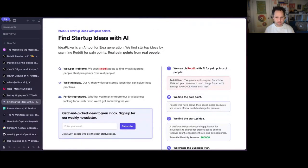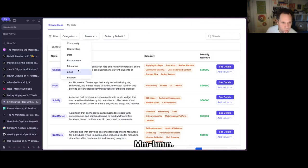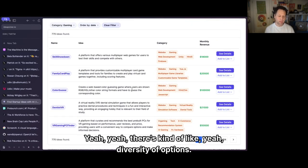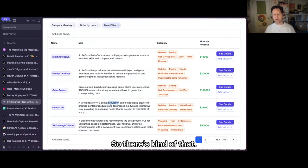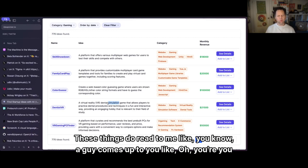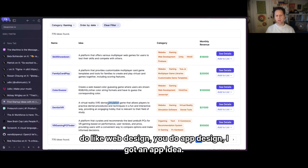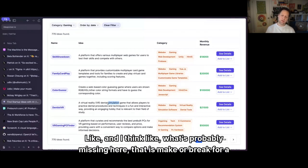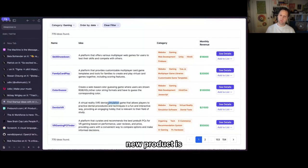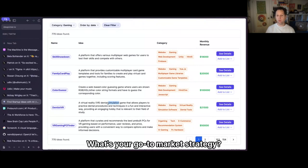There's a kind of diversity of options — I didn't think about VR dentist practices, for instance. These things read to me like when a guy comes up and says 'you do app design? I got an app idea.' What's probably missing — the make-or-break for a new product — is what's their go-to-market strategy? Who are your first 100 customers?